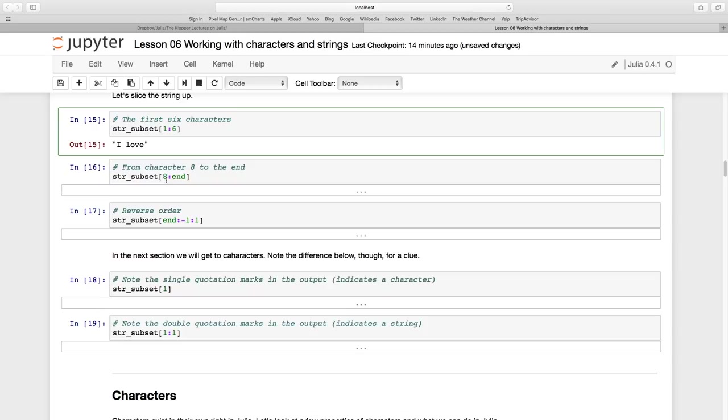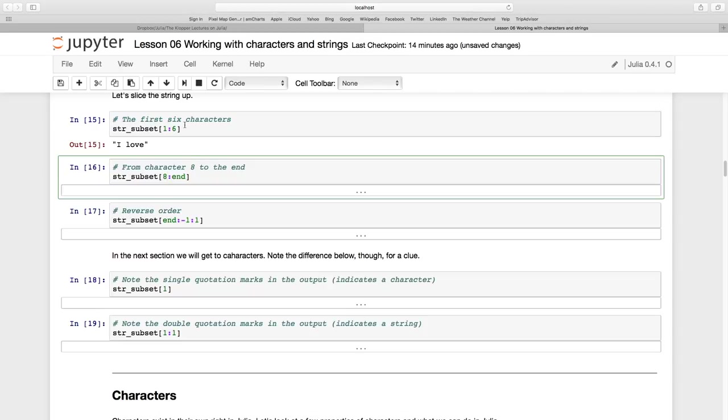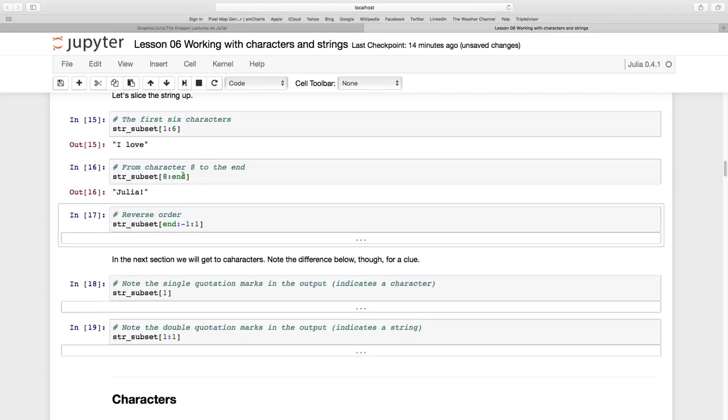Let's see what happens if we take 8 till the end. I know the end is 13, but in case you didn't know what the length of your string was you could just use 'end'. So 8 to end is going to be 'Julia!'.